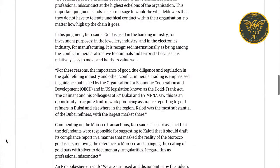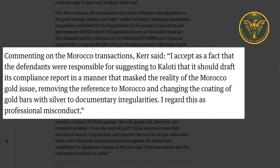In his judgment, the judge said gold is used in the banking industry for investment, in the jewelry industry, and in the electronics industry for manufacturing. It is recognized internationally as being among the conflict minerals attractive to criminals and terrorists because it is relatively easy to move and holds its value. Commenting on the Morocco transactions, the judge stated: 'I accept as a fact that the defendants EY were responsible for suggesting to Kaloti that it should draft its compliance report in a manner that masked the reality of the Morocco gold issue, removing the reference to Morocco and changing the coating of gold bars with silver to documentary irregularities. I regard this as a professional misconduct.'